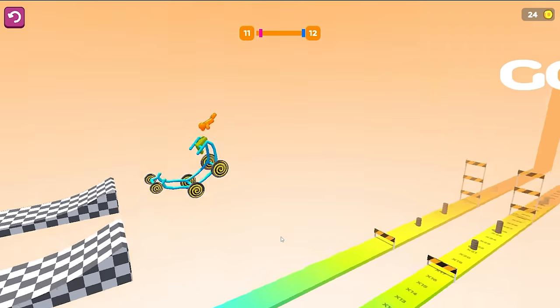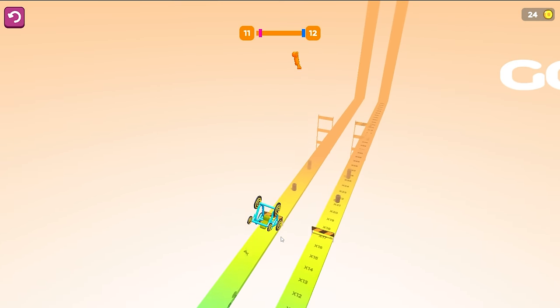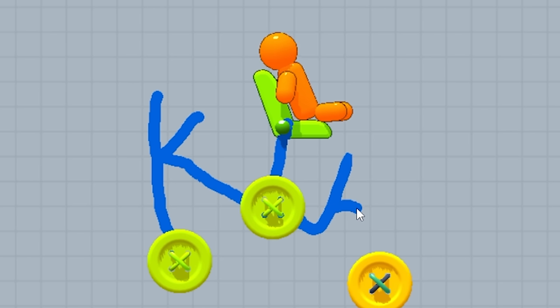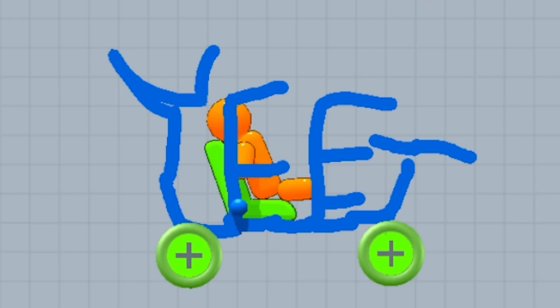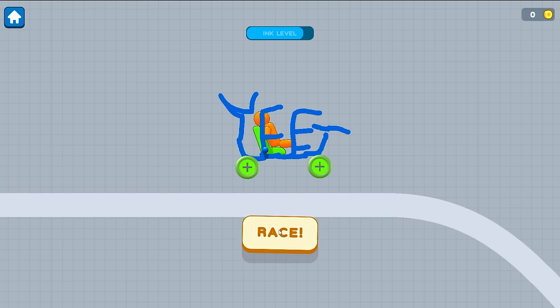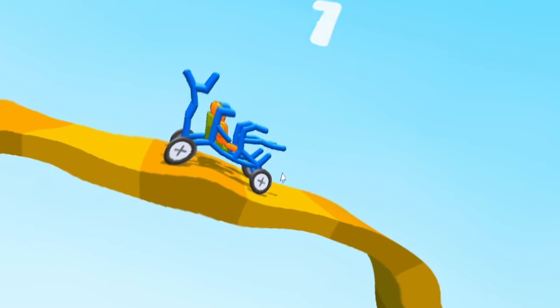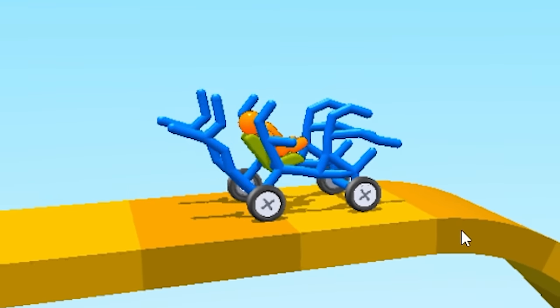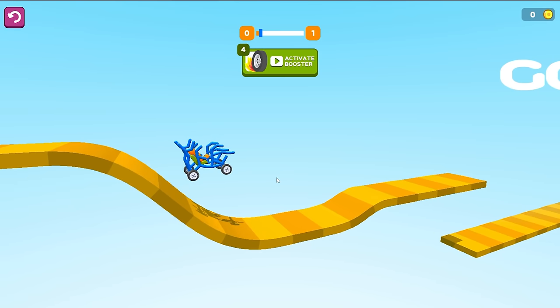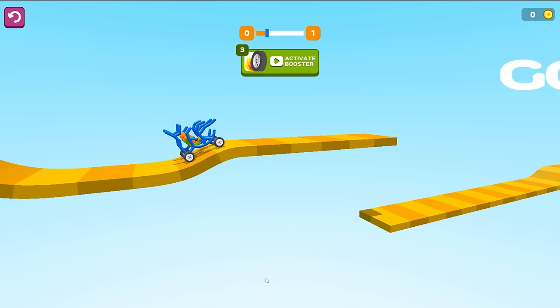All right, we're checking out the only game where the better you draw, the more you break the lives of the people around you. It's Draw It, Break It. I know what you're saying. Is your car just the word yeet? Yes.